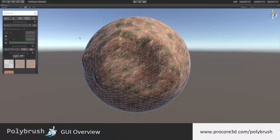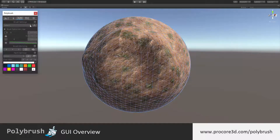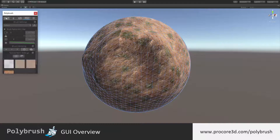And that's it for our general overview of the Polybrush GUI. Make sure and check our other tutorials for specifics on things like the brush settings, any of the mode-specific settings, and of course each of the modes themselves.